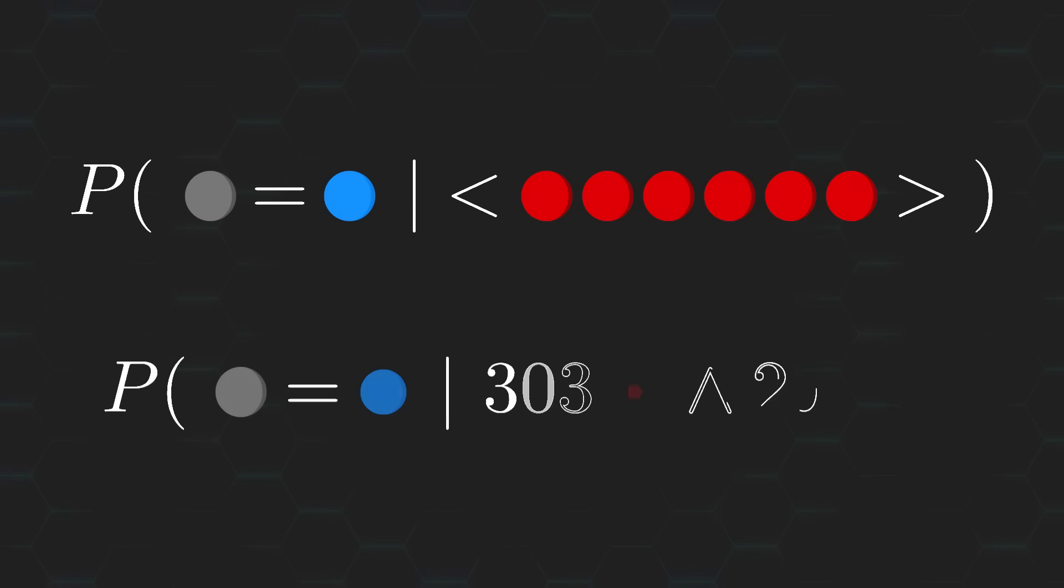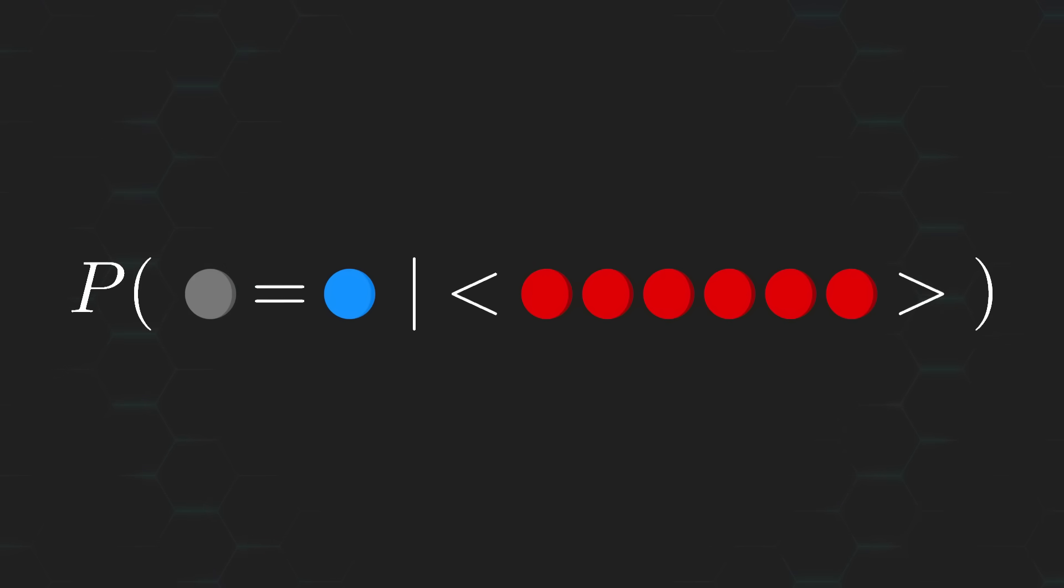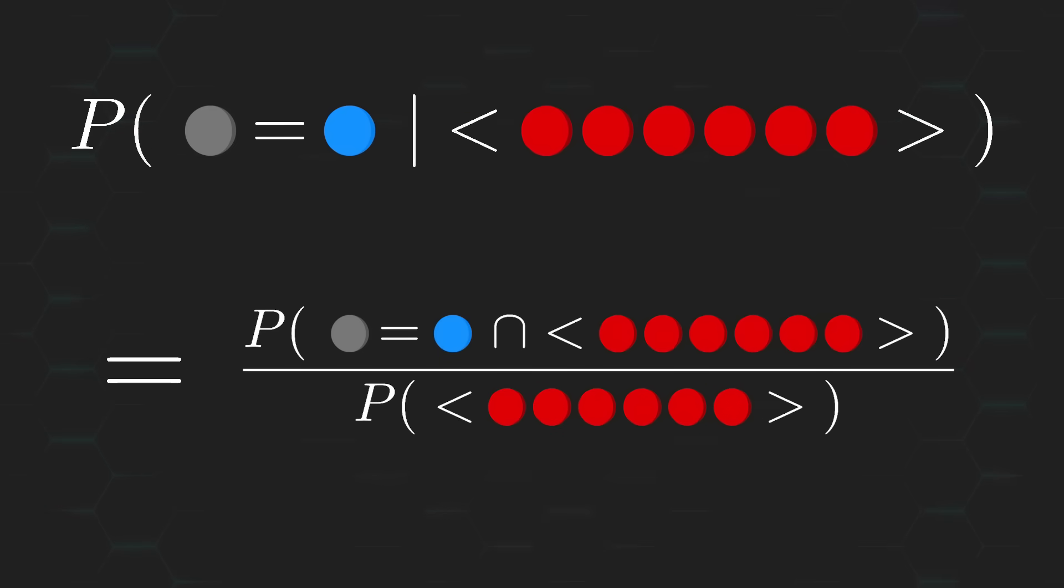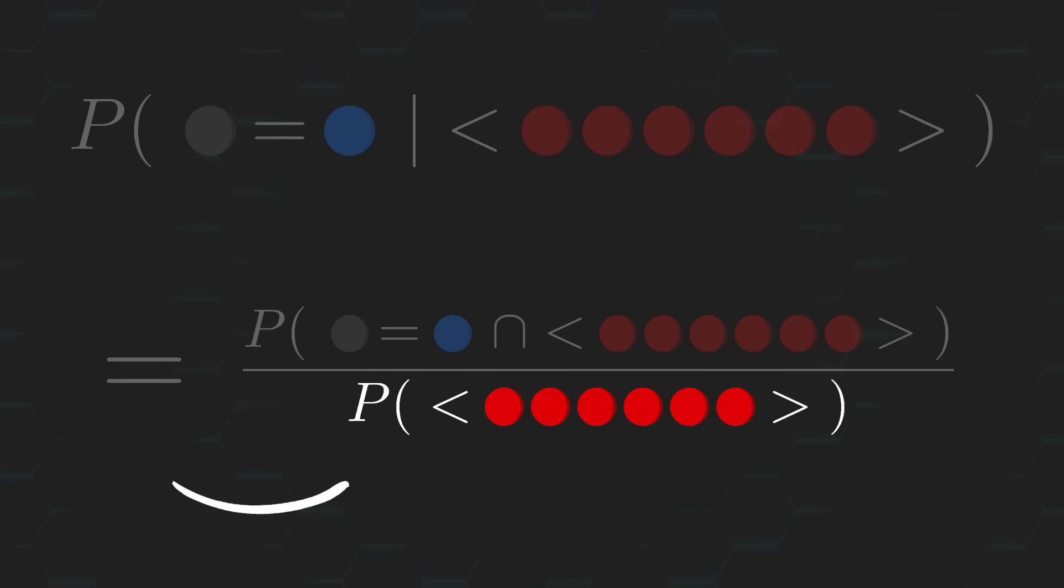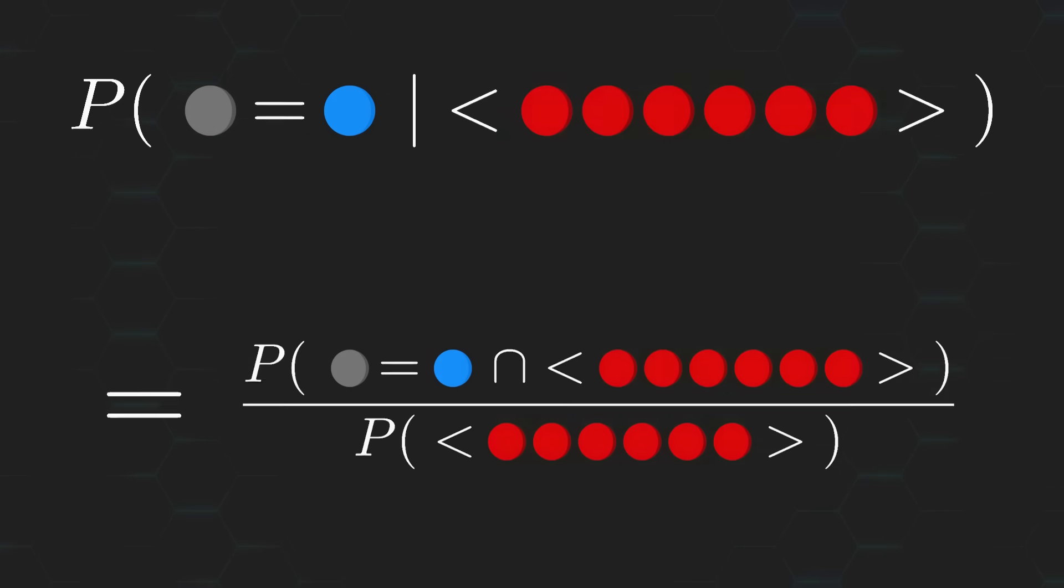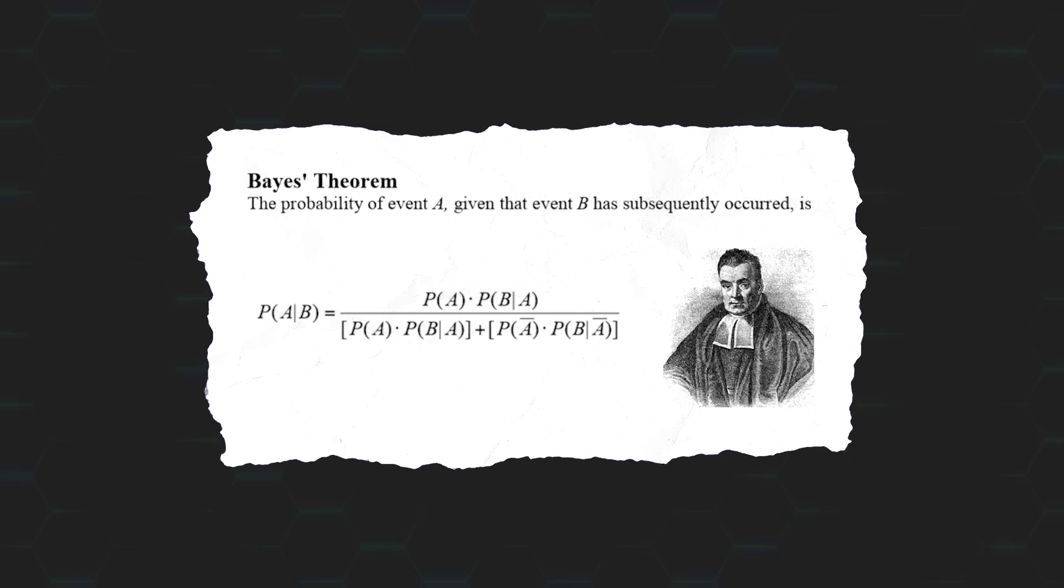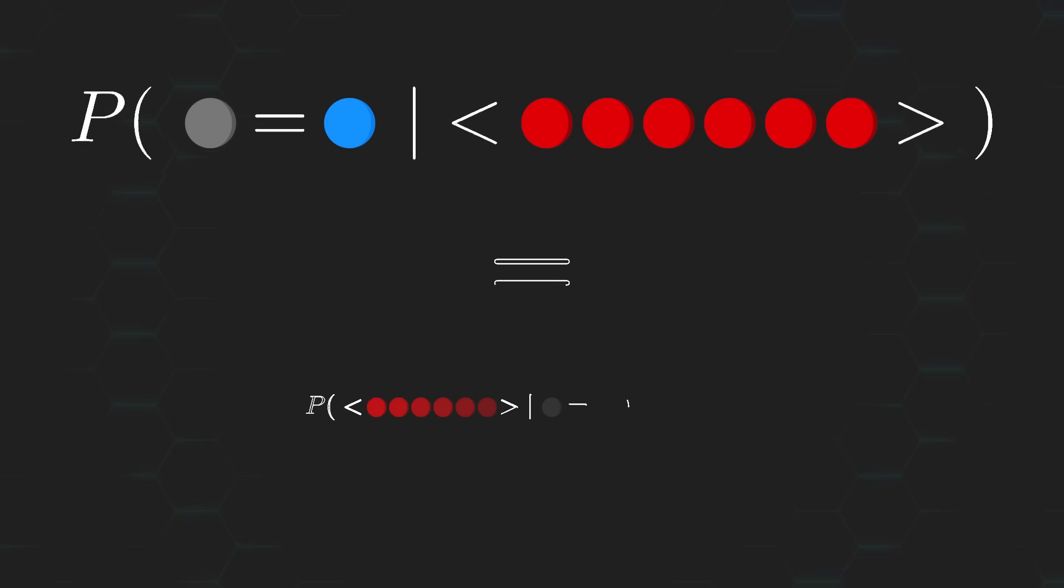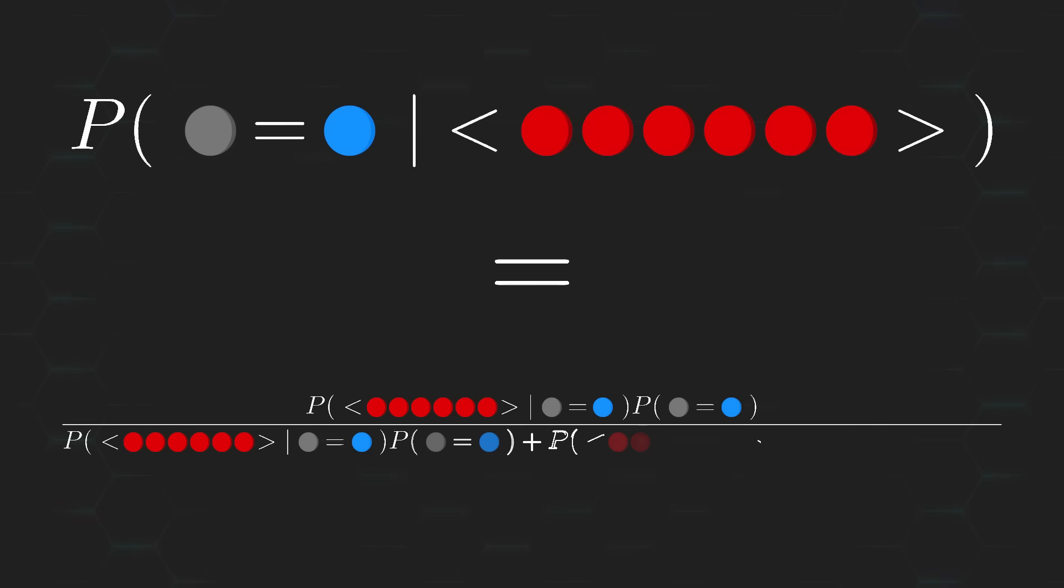Let's start off with yours first. Notice that we immediately run into an issue if we try to use the formal definition of conditional probability, since, well, we can't determine the probability of drawing 6 red balls without knowing which sample pool we're drawing from. So, instead, we'll need to use good ol' Bayes' theorem, which gives us an out for calculating conditional probabilities like ours.